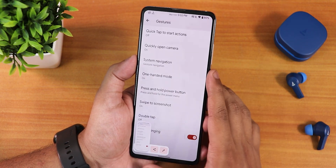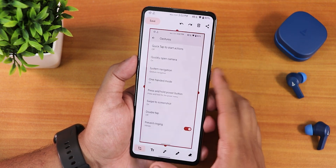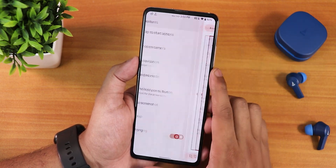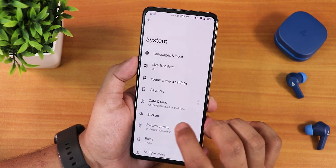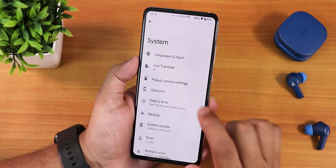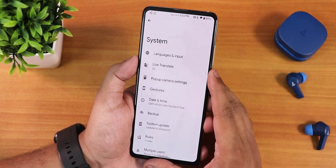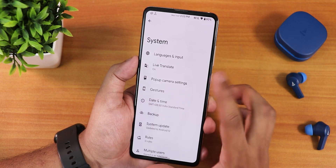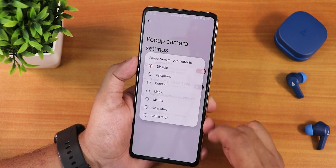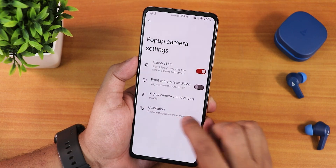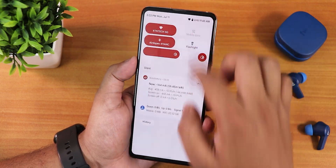We have the press and hold power button action you can customize, and swipe to take a screenshot is there with a share and edit option. If you want to delete it, you can go into edit then delete from right here. We have the double tap and prevent ringing option — but this double tap is not the double tap to sleep, that's in the customization settings which I'll show later. In the pop-up camera settings we have the camera LED, front camera dialog, sound effects, and calibration for the motorized front camera.